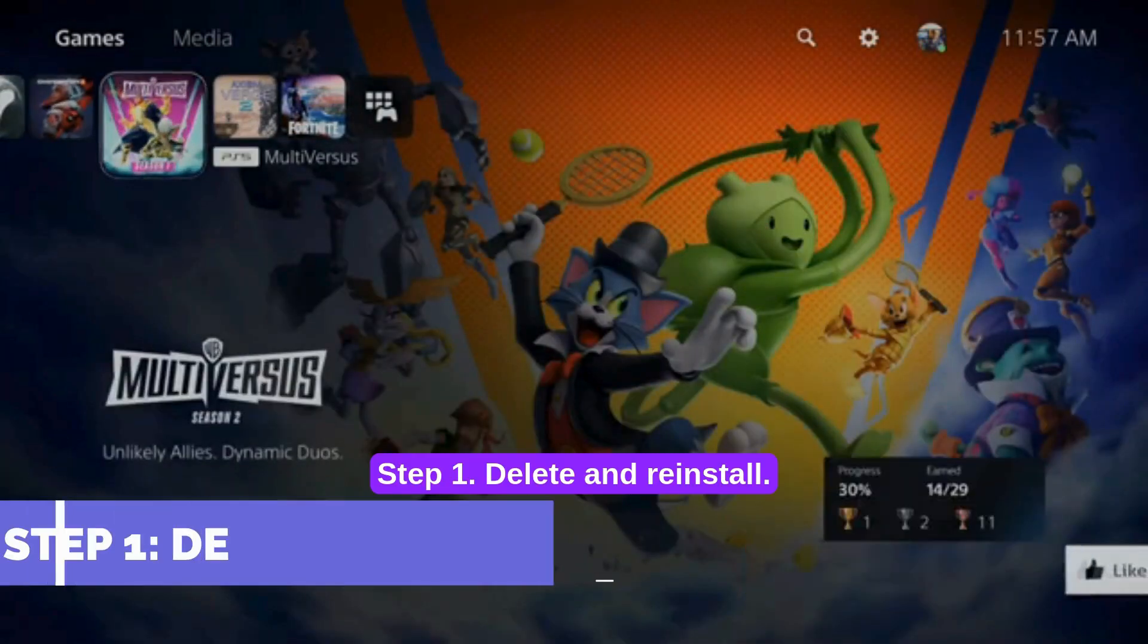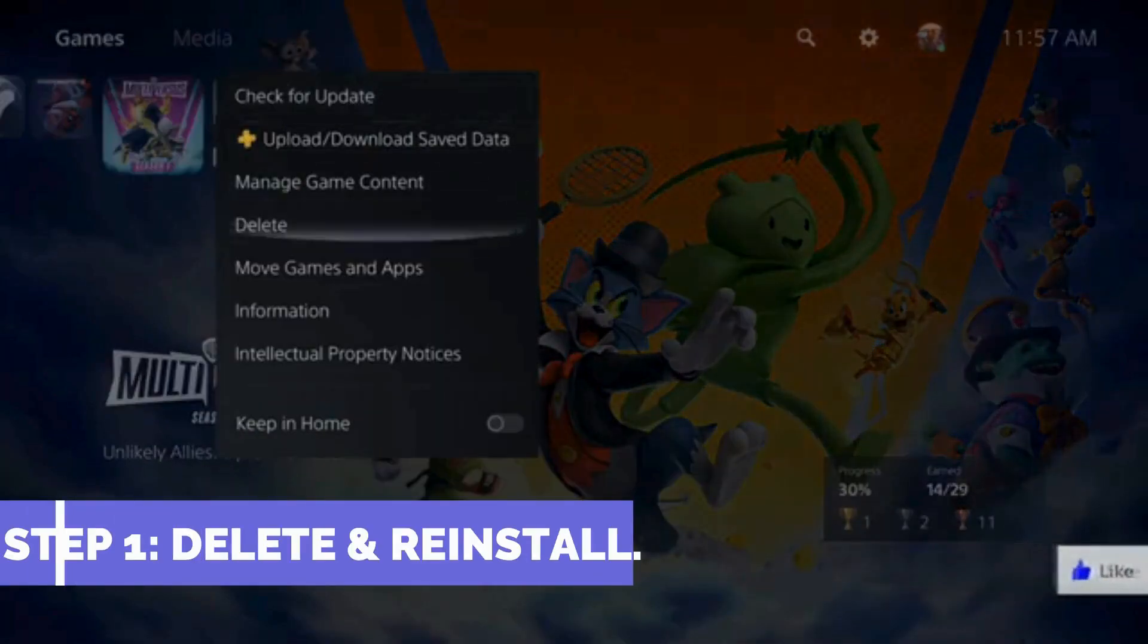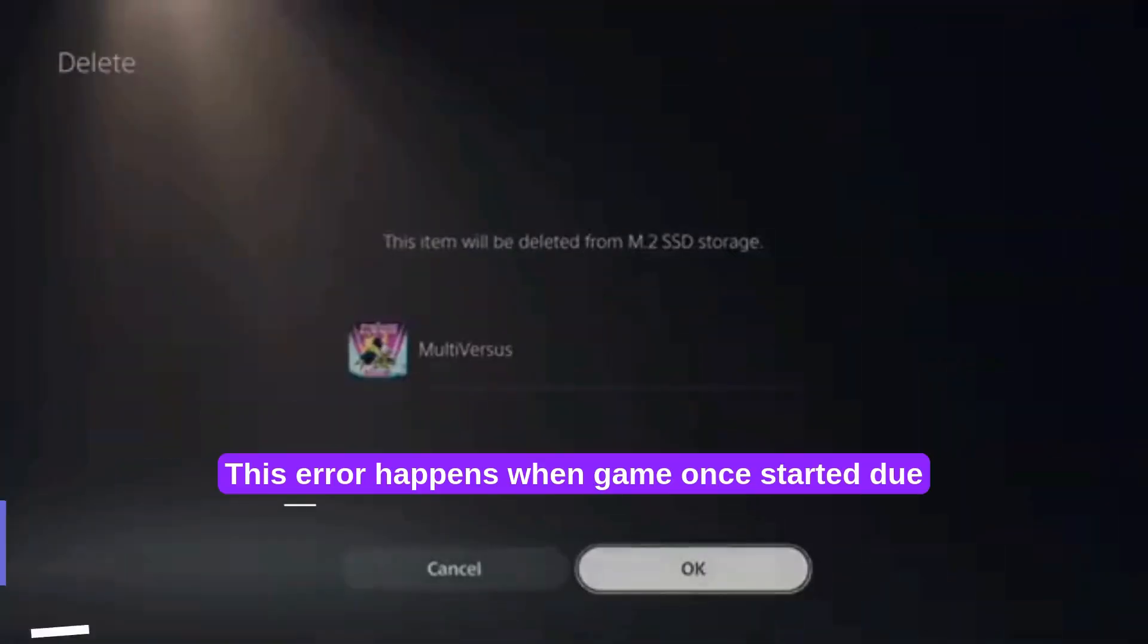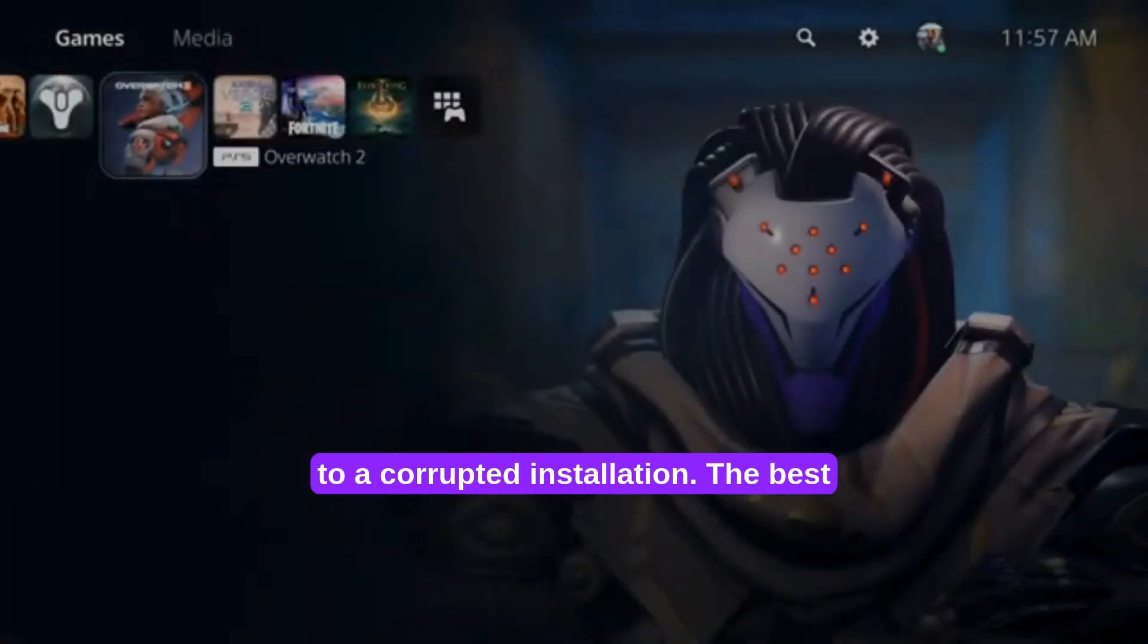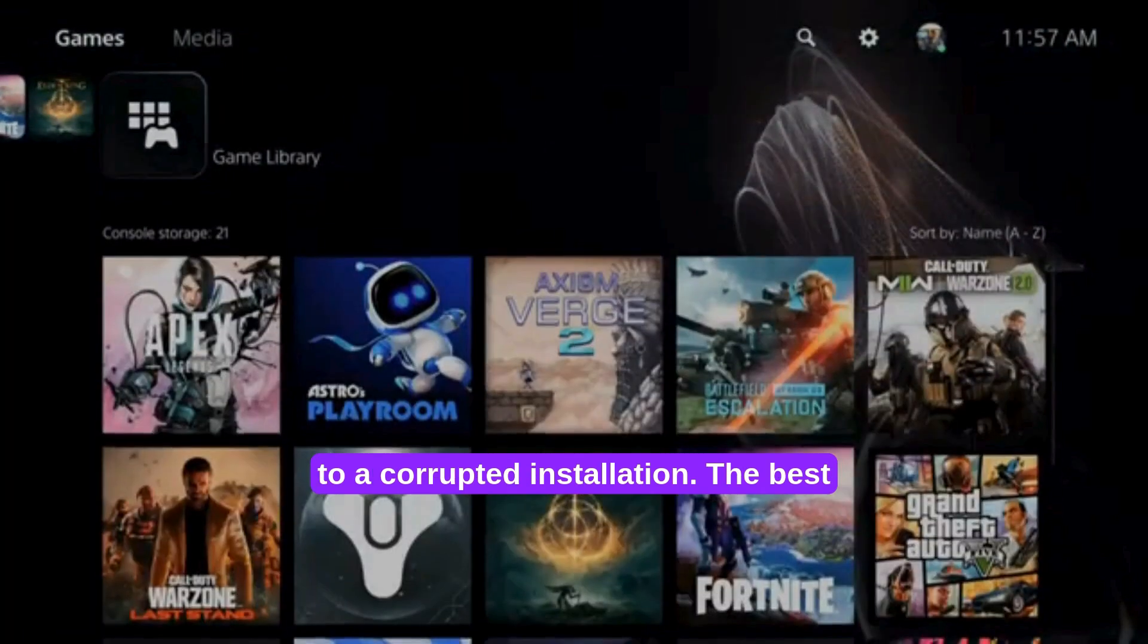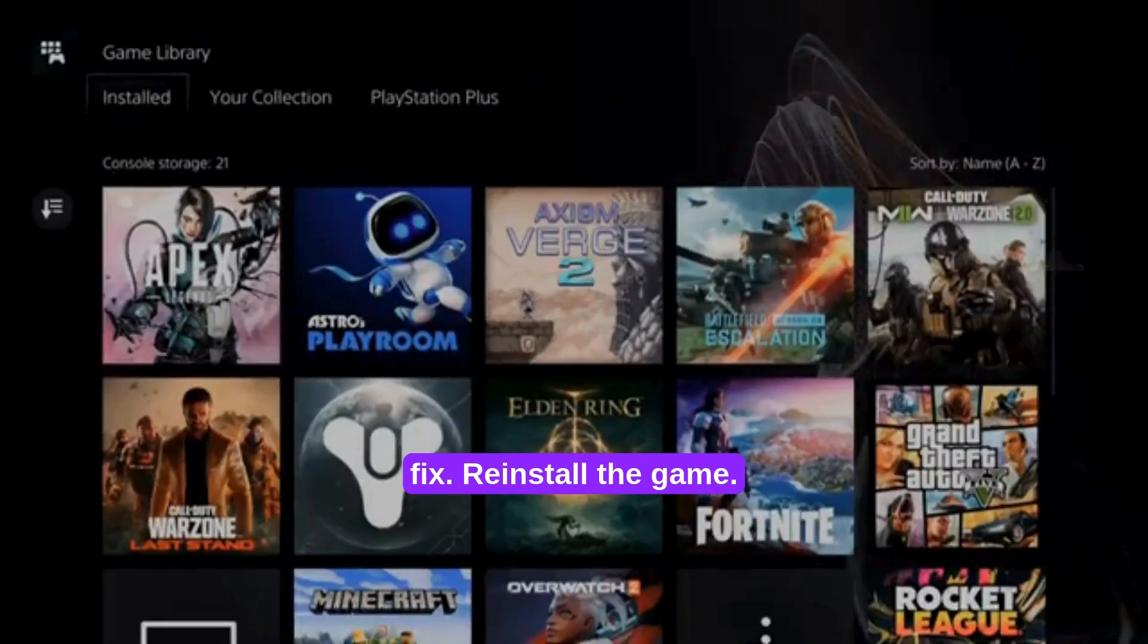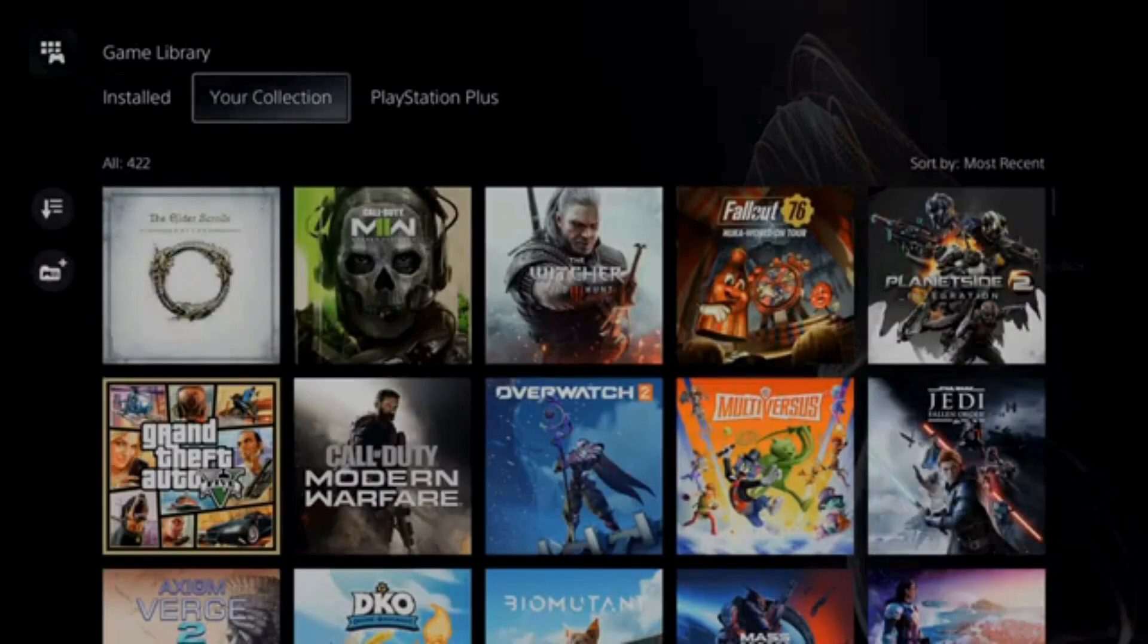Step 1. Delete and Reinstall. This error happens when a game won't start due to a corrupted installation. The best fix: Reinstall the game.